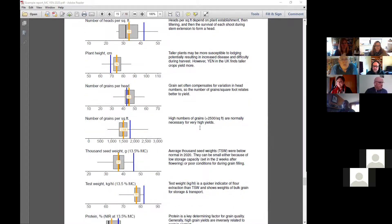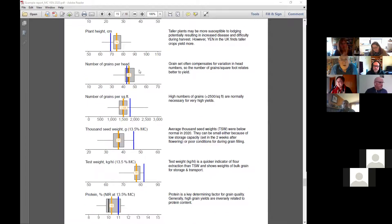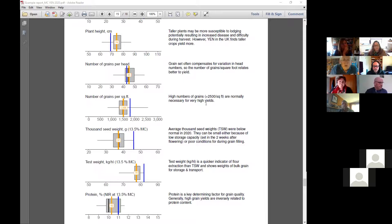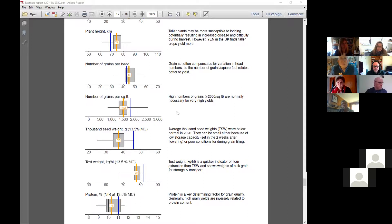The number of grains per head — it's rather like harvest index, there's not a lot you can do about it. Your control is really over the number of grains per square foot, and you do that mainly by the number of heads.